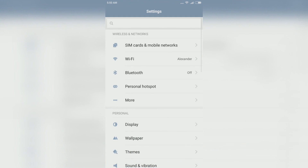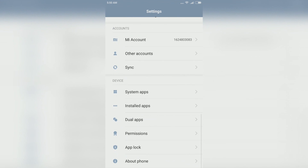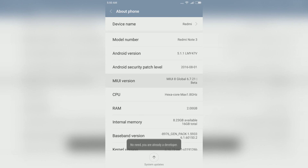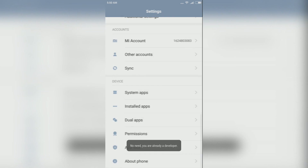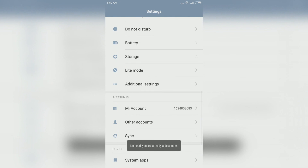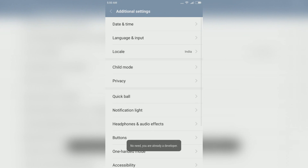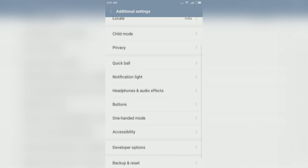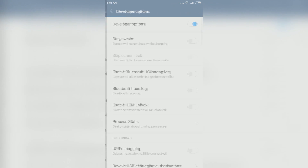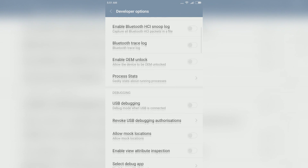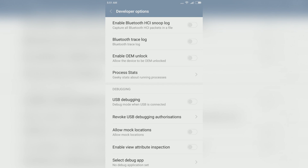On your phone open Settings, go to About Phone and tap on MIUI version 7 times. Then go to Additional Settings, go to Developer Options, and now enable the OEM unlocking and the USB debugging.